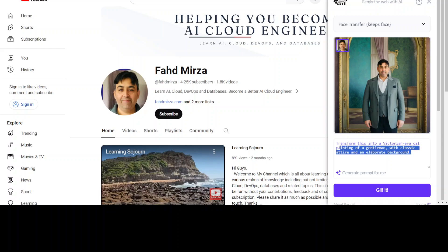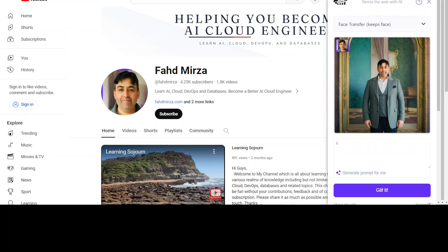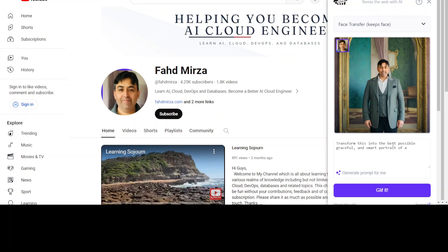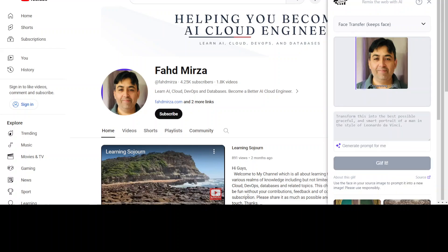That looks really good because it has kept the face, so I just needed to select the proper option. Maybe I'll give it another one. I'm going to transform this into the best possible graceful and smart portrait of a man in the style of Leonardo da Vinci. Let's see what happens. Let's Glyph It.